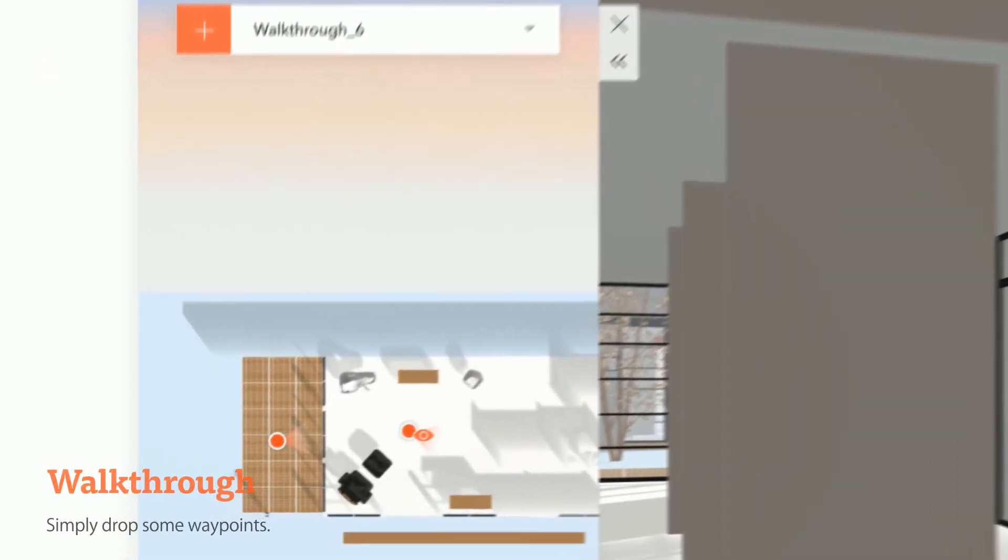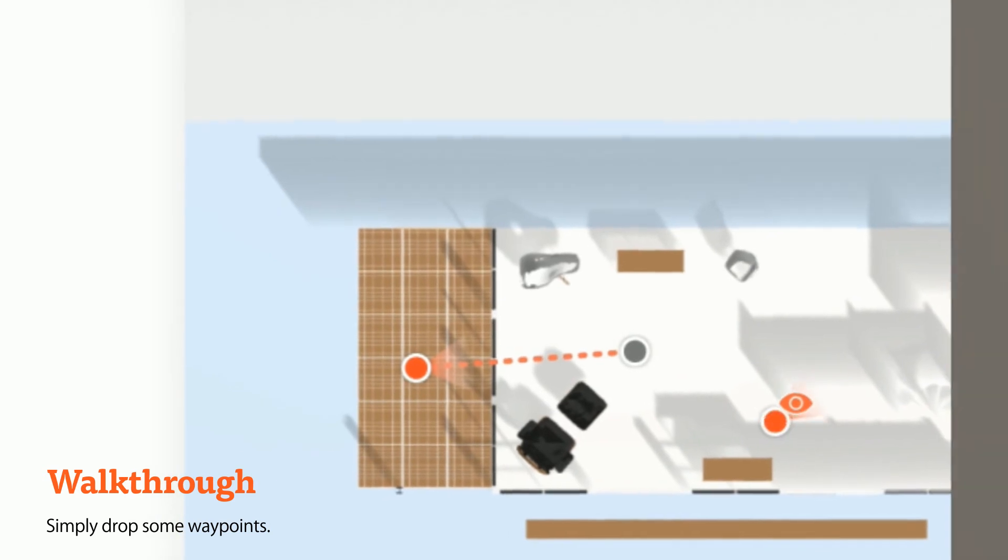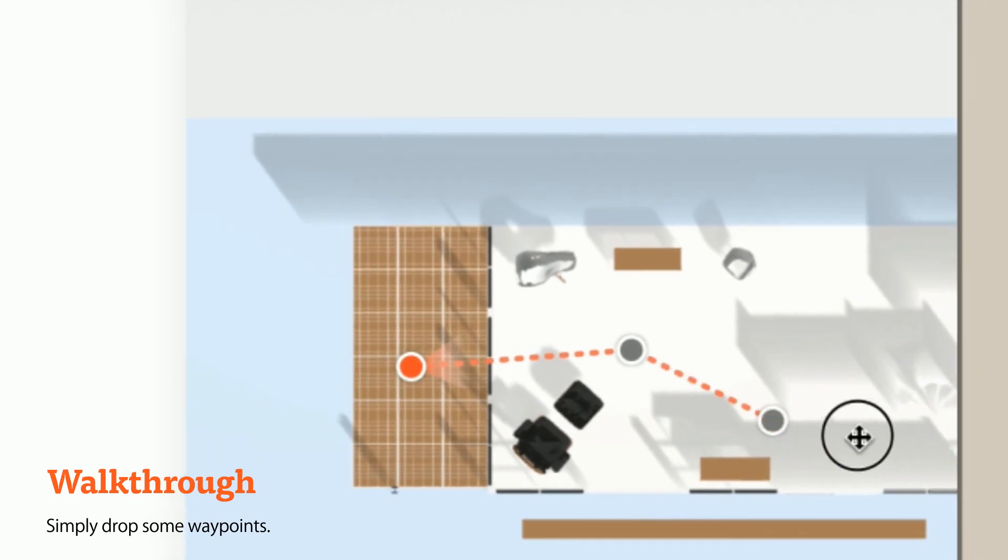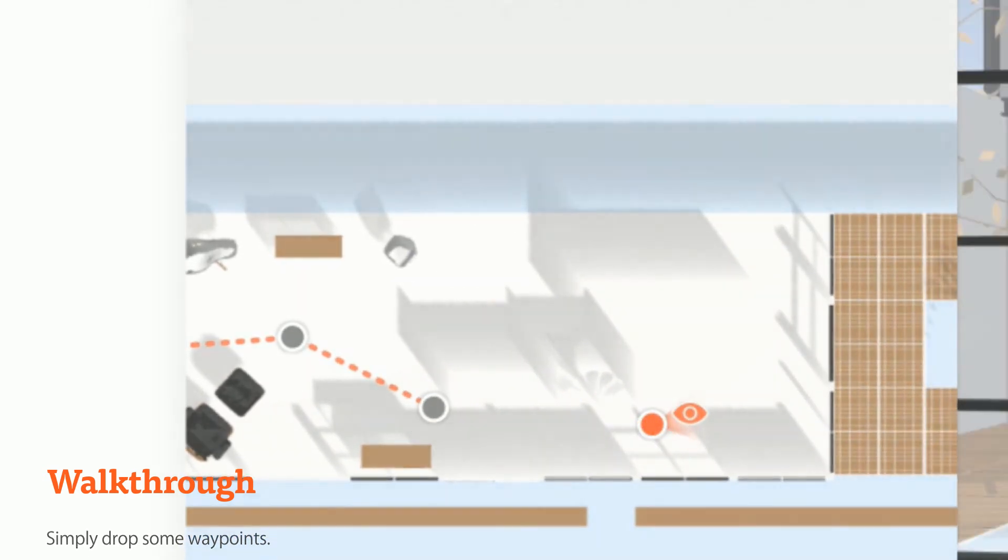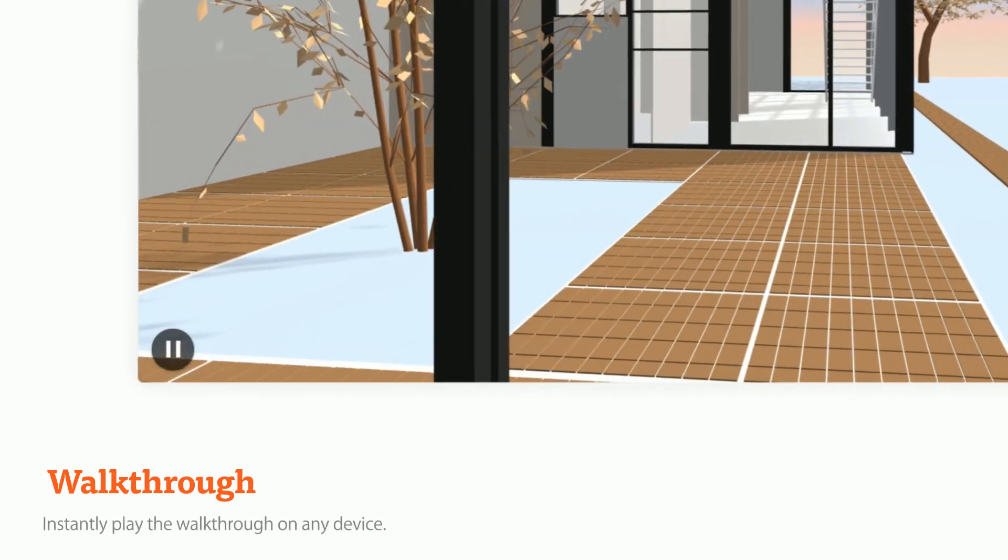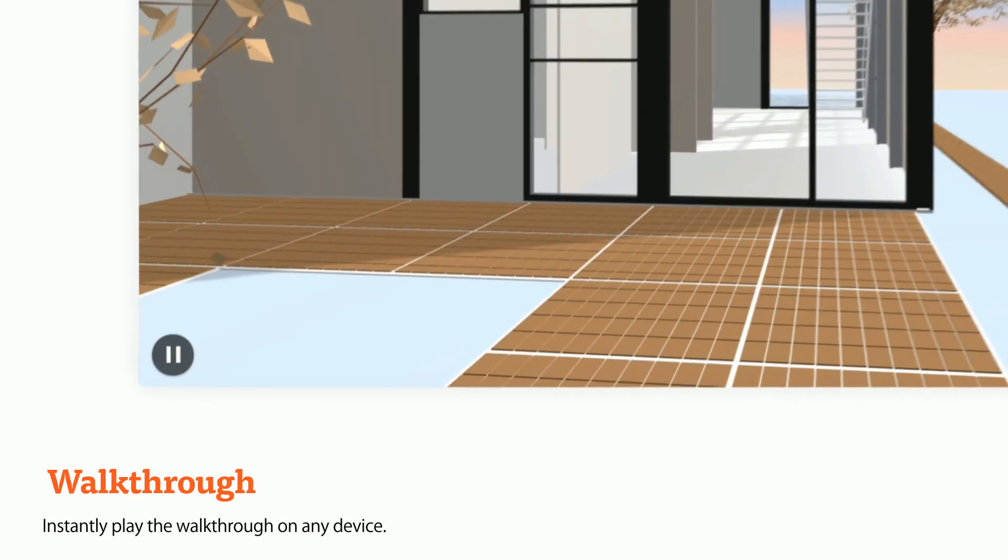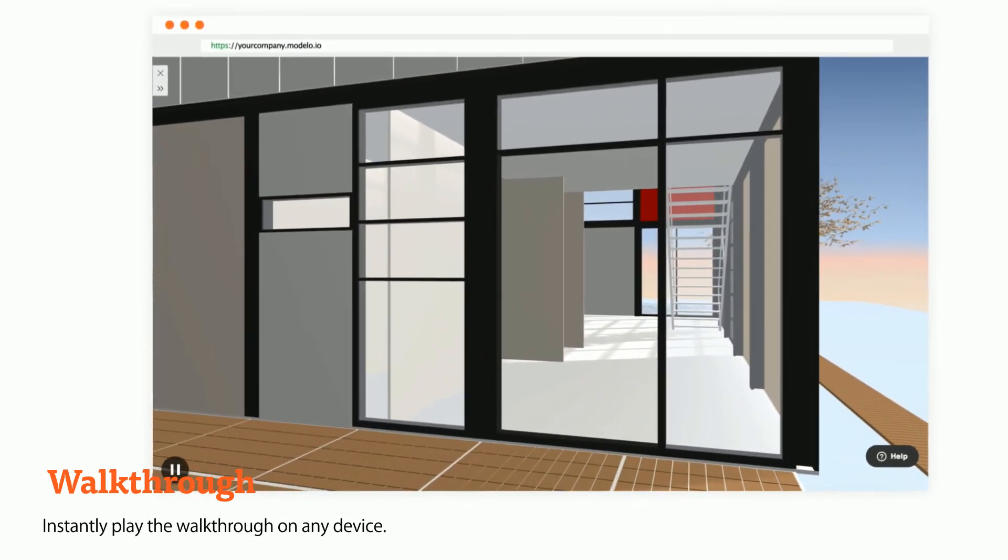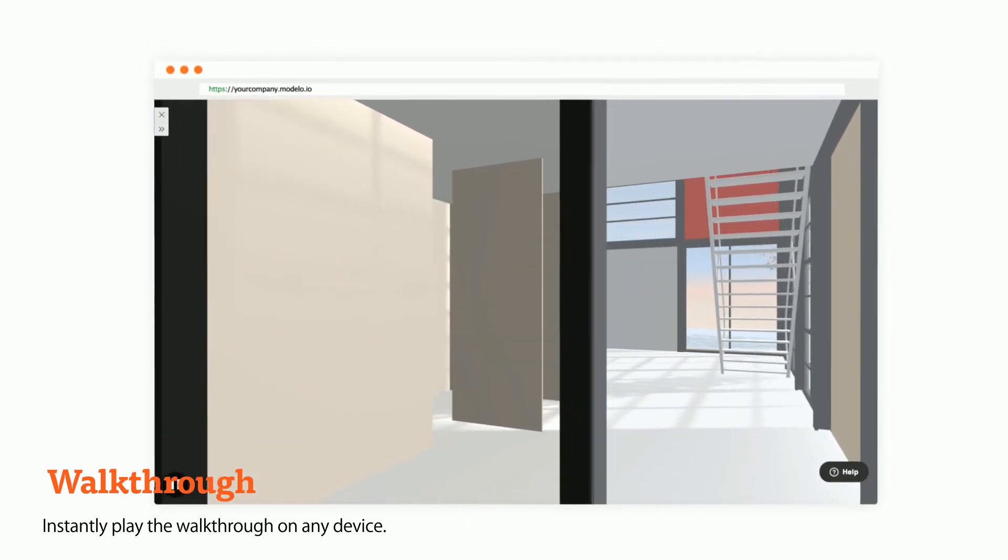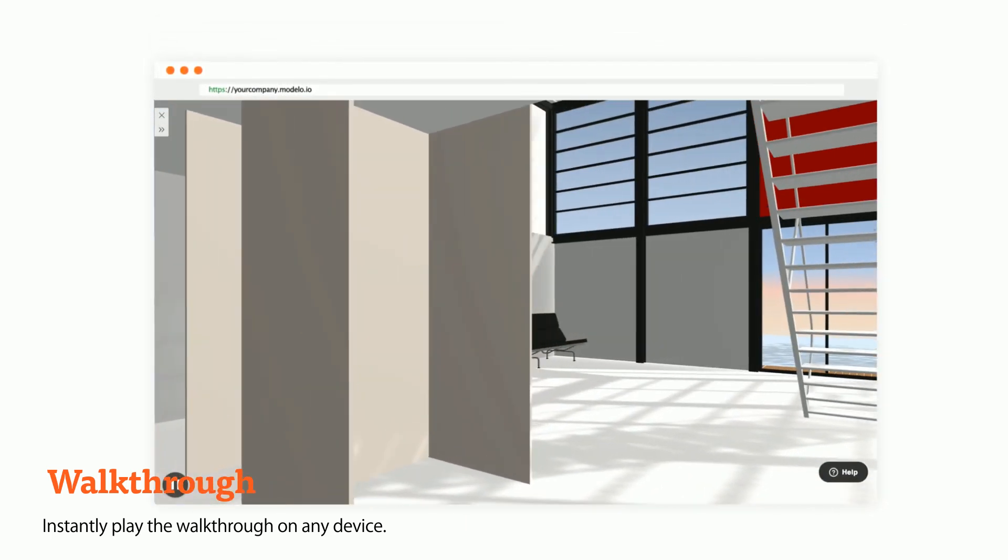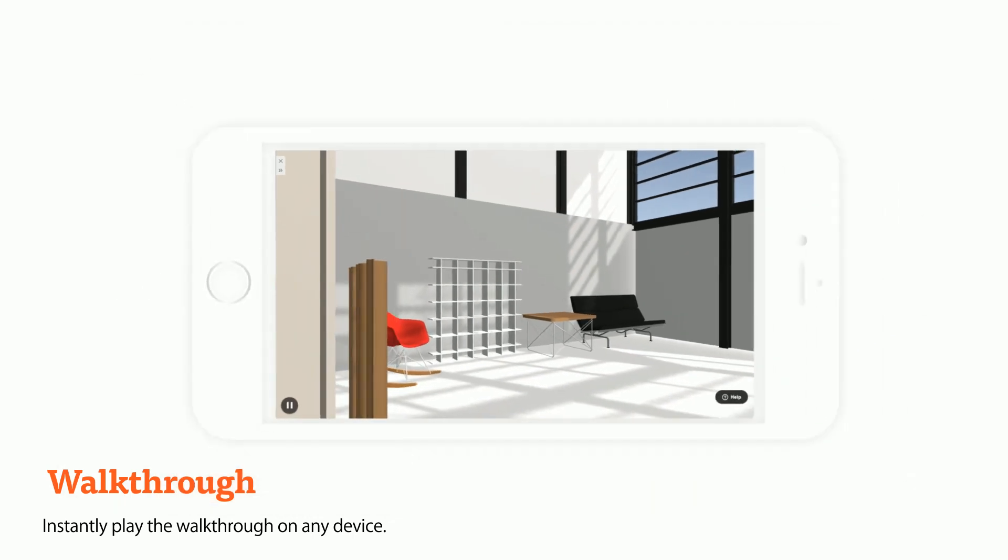We know how much time you used to spend on creating walkthroughs and animations. So we made it easy for you. Simply just drop some waypoints on the floorplan Modelo generates for you and immediately you can play the walkthrough. Go back and forth, pause, and resume, or change the speed, all at your control. And view on your phone.